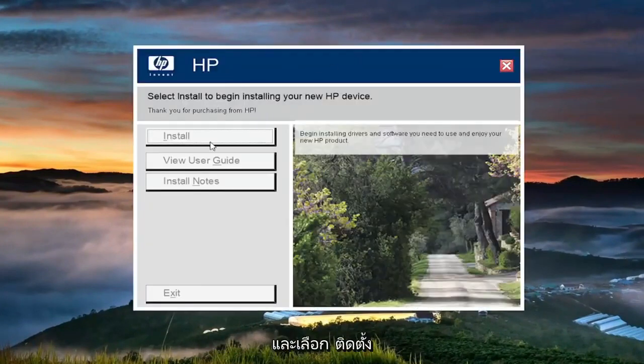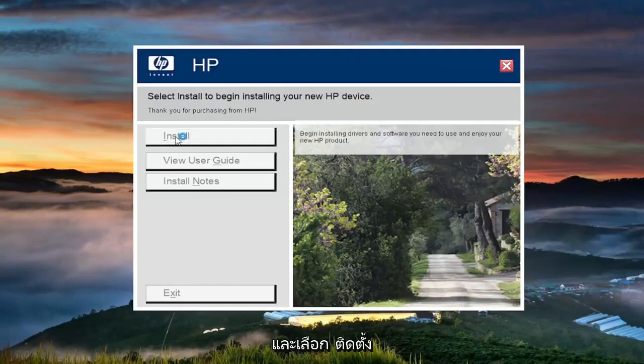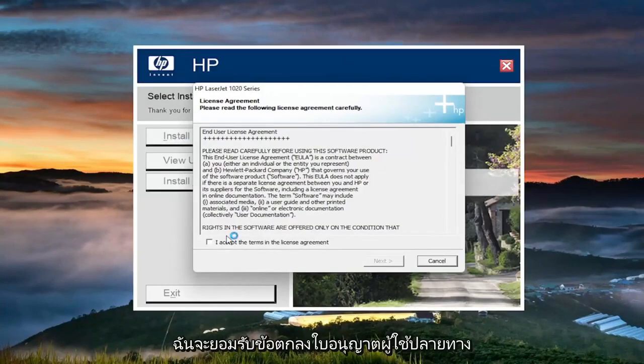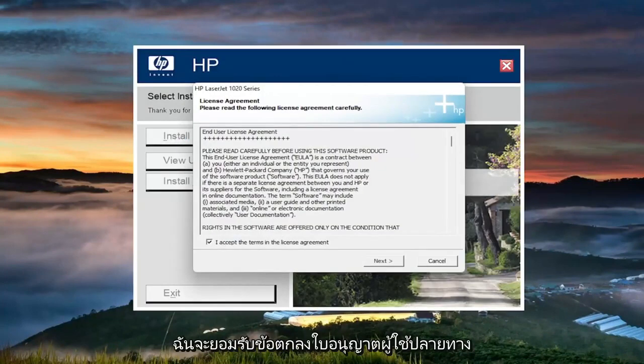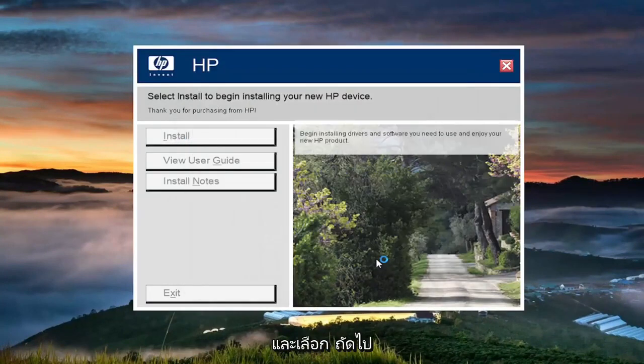And at this point, you're going to go ahead and select install. You want to accept the end user license agreement and select next.